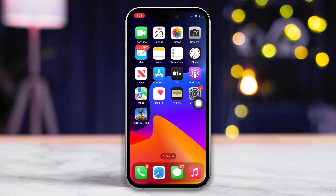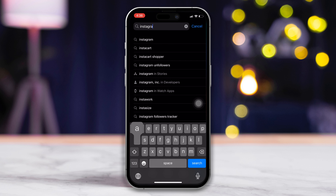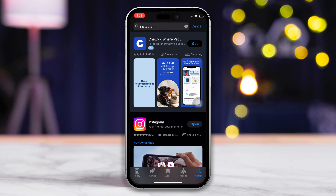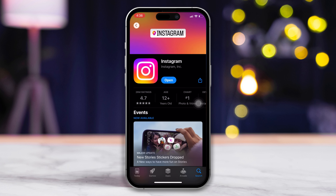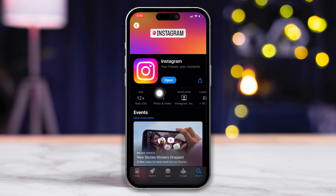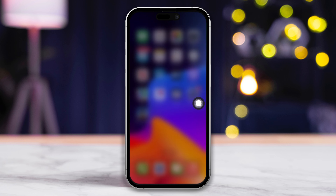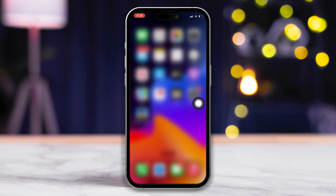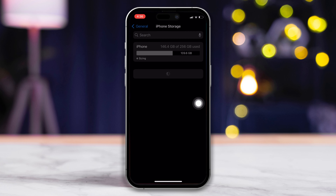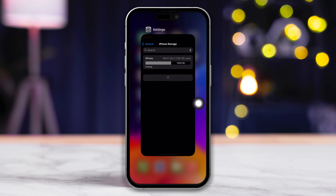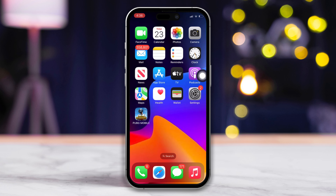Then open the App Store and search for Instagram. Tap on Instagram from the search results. Next, tap the download button to download and install it. Once the app is installed, check if the issue is fixed.